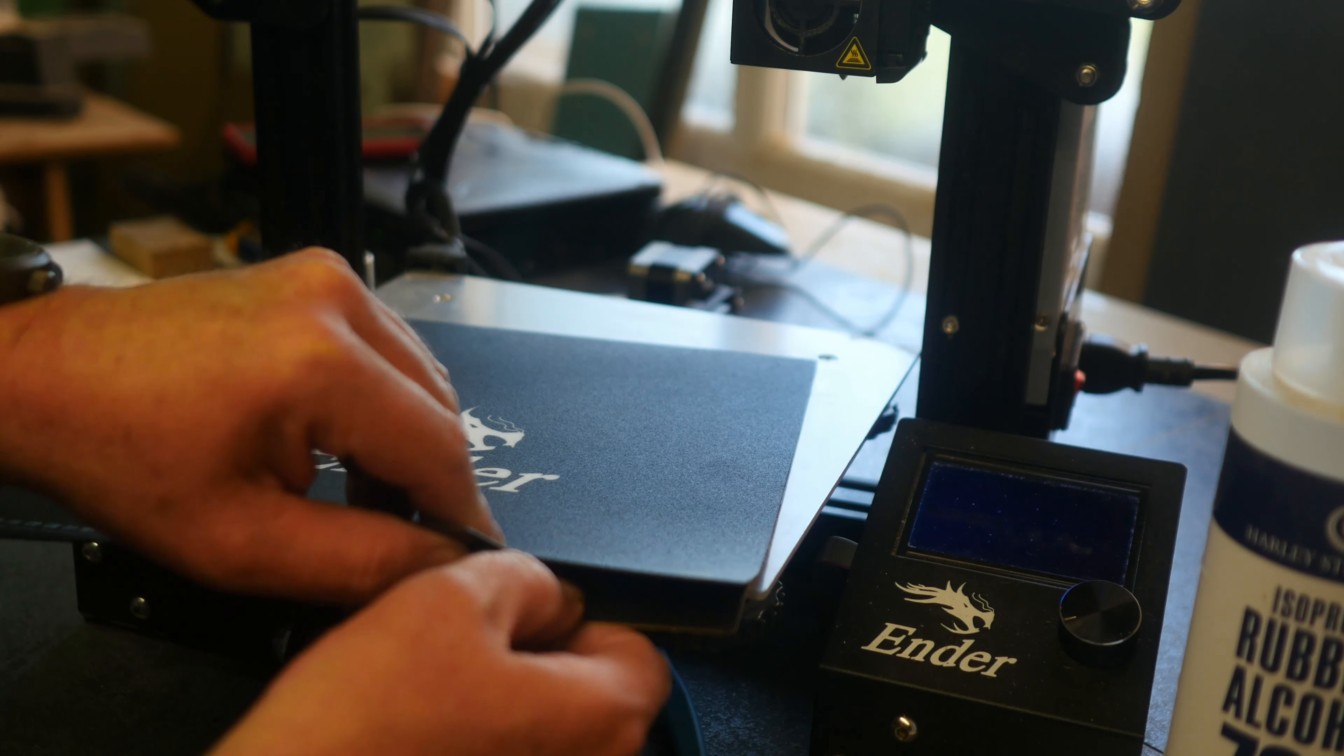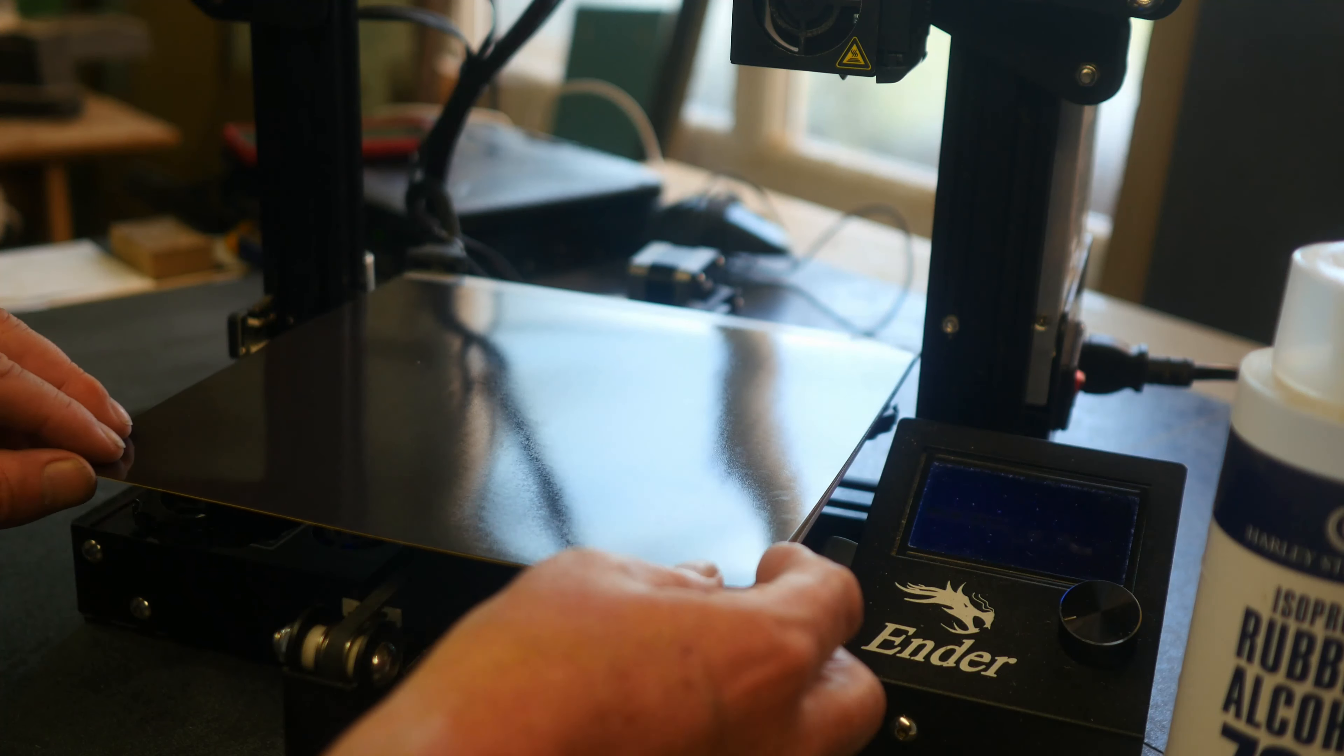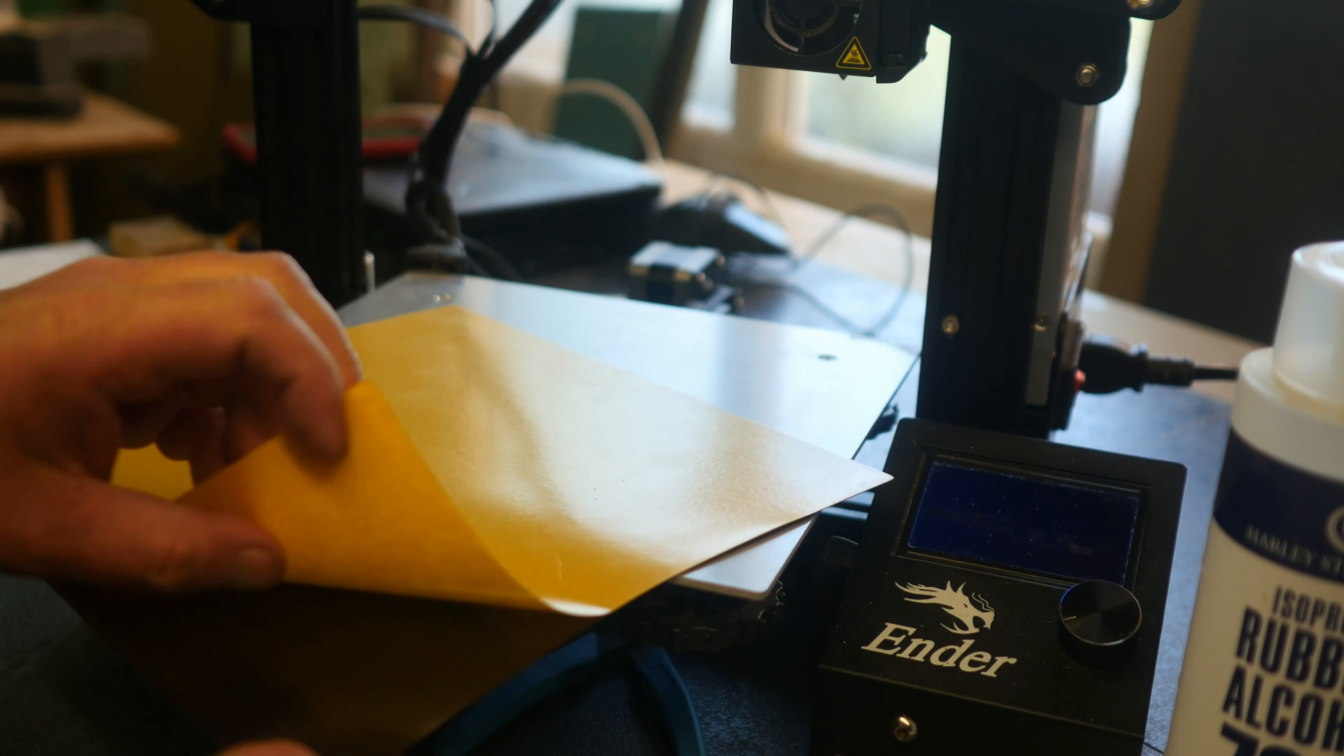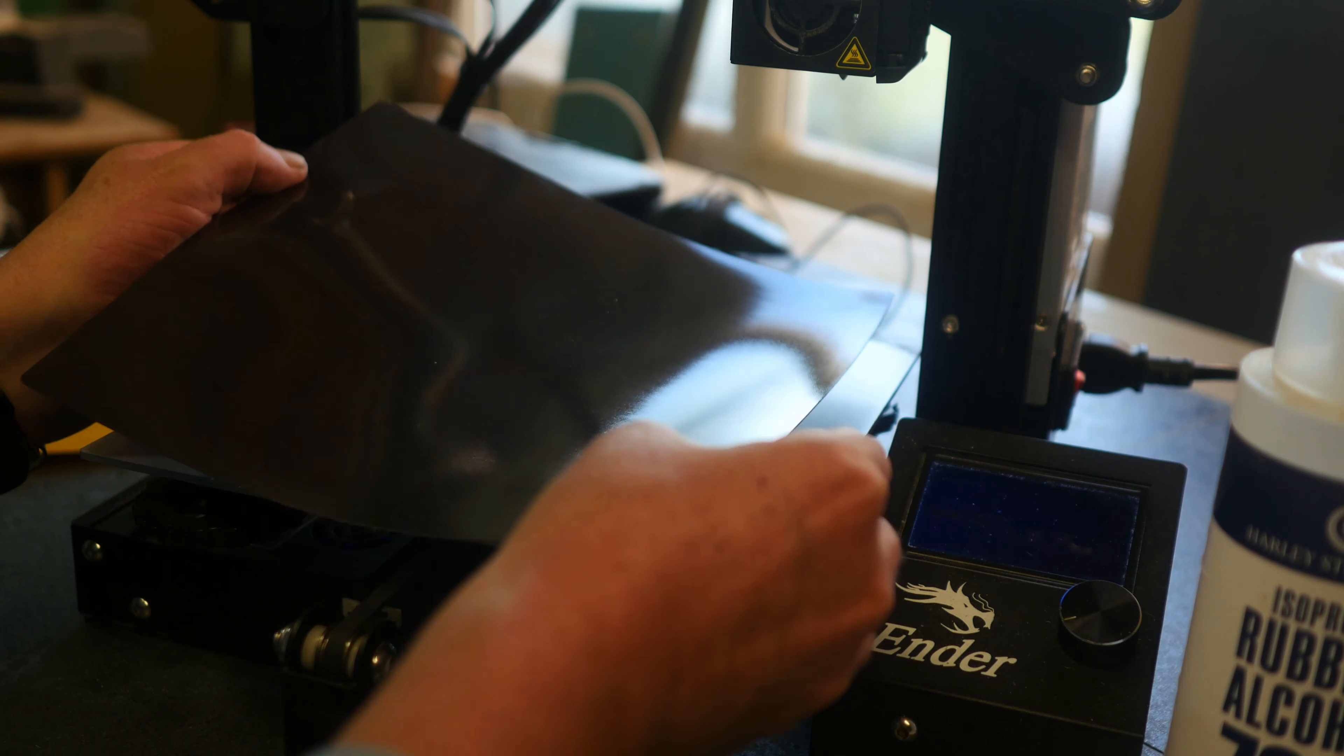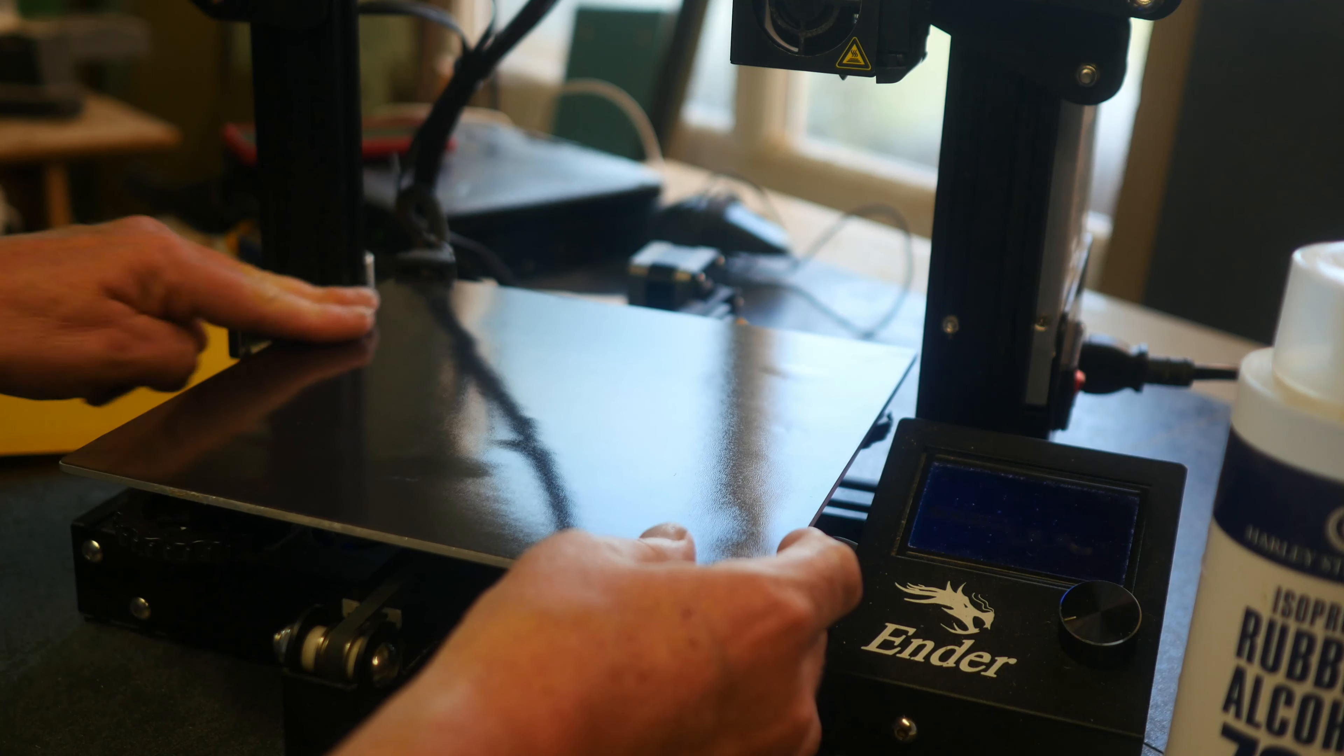Now the magnetic bed comes in two parts. There's the top actual printing surface and the bottom magnetic surface, which has adhesive on the back. So we need to glue it to the aluminium base. Hopefully we'll get it nice and straight. Looks pretty good to me.